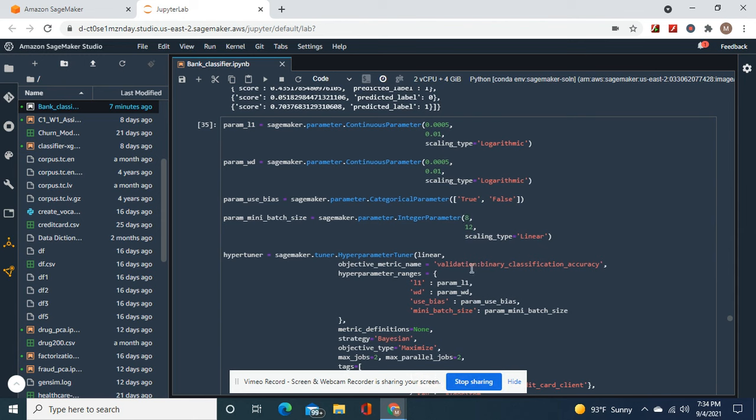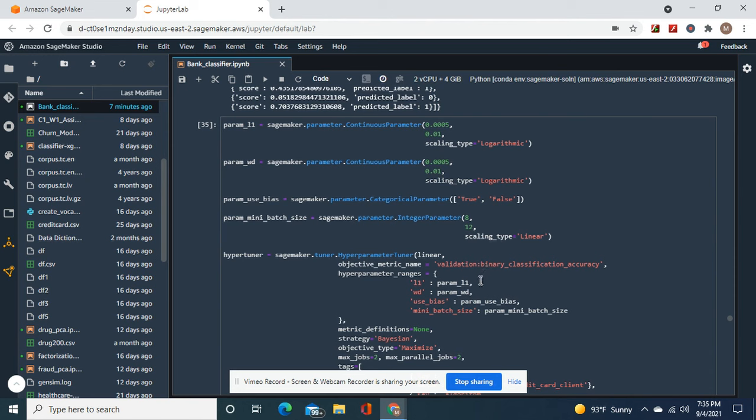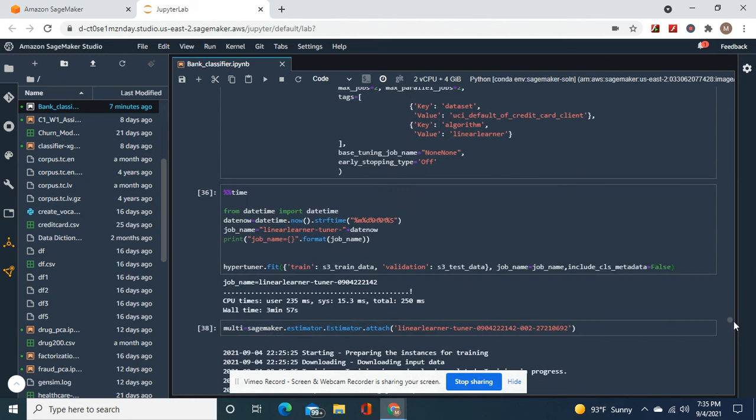Now, validation binary classification accuracy - there's many of them you can use for the Bayesian strategy for classification algorithms with SageMaker. It's better to use this formula though, although each dataset is different.